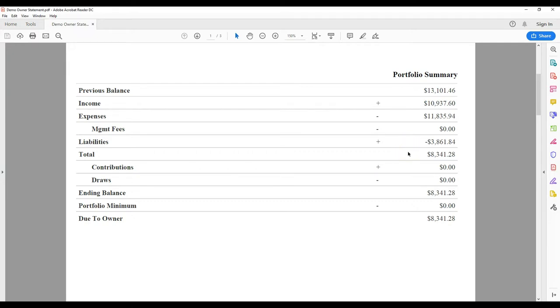Total includes your previous balance, plus your income, minus your expenses.